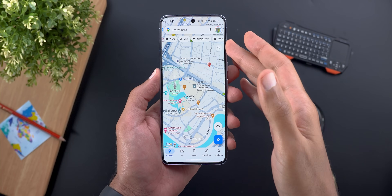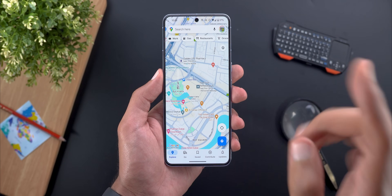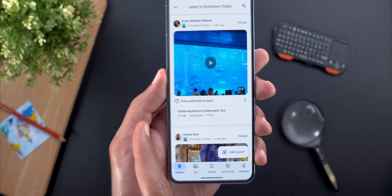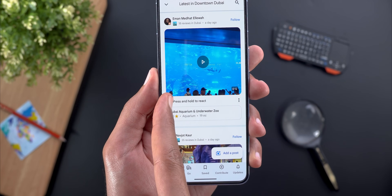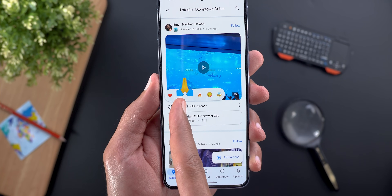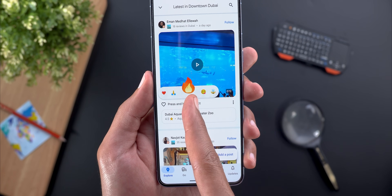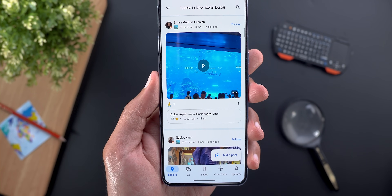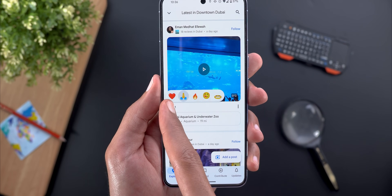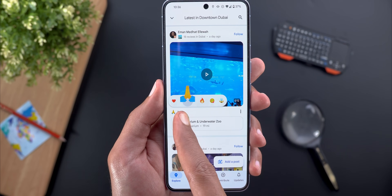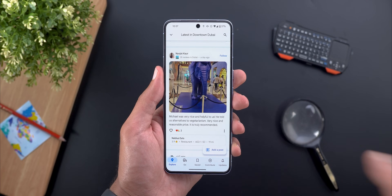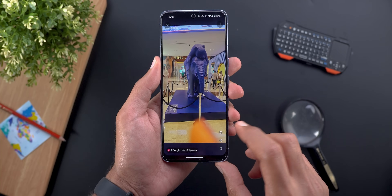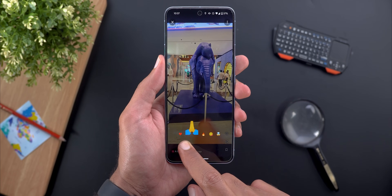Now let me show you some other new features Google pushed along with this new color palette. The first one is the reactions. You will see this new heart button next to the photos and videos shared in Google Maps. When you tap and hold on it, you will get five different reactions to choose from. When you select any of them, they animate in a really nice way. When you release your finger, that's when it will put the emoji. You can also change or remove this emoji later. And when you open the video or photo in full screen view, you will see the same react button at the bottom right corner.